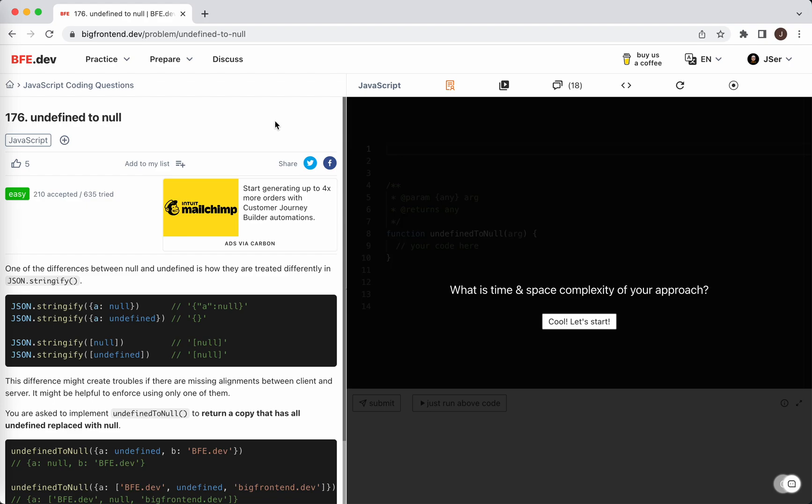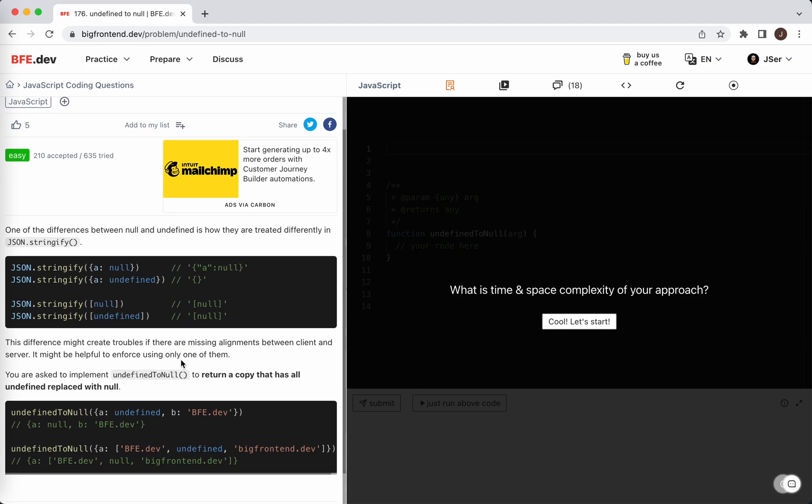Hi everyone, this is Jay. It's been a long time since I last posted videos about questions on bfe.dev. Let's try to solve another one today. It's problem 176: undefined to null. One of the differences between null and undefined is how they are treated differently in stringify.